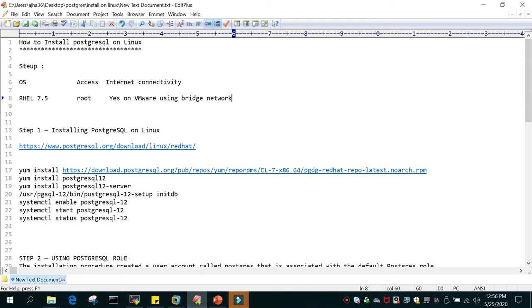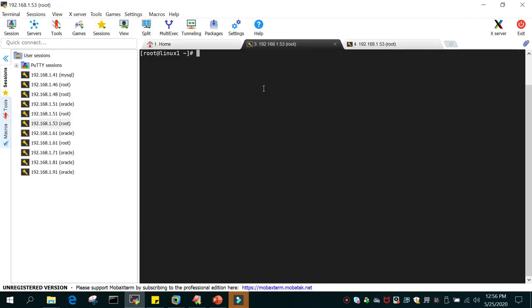The setup I have is RHEL 7.5. I do have access for the root and there is internet connectivity on the Linux 7.5 system. I'm already logged into the system using MobaXterm, which is a GUI tool that can store your user ID, password, and IP address.